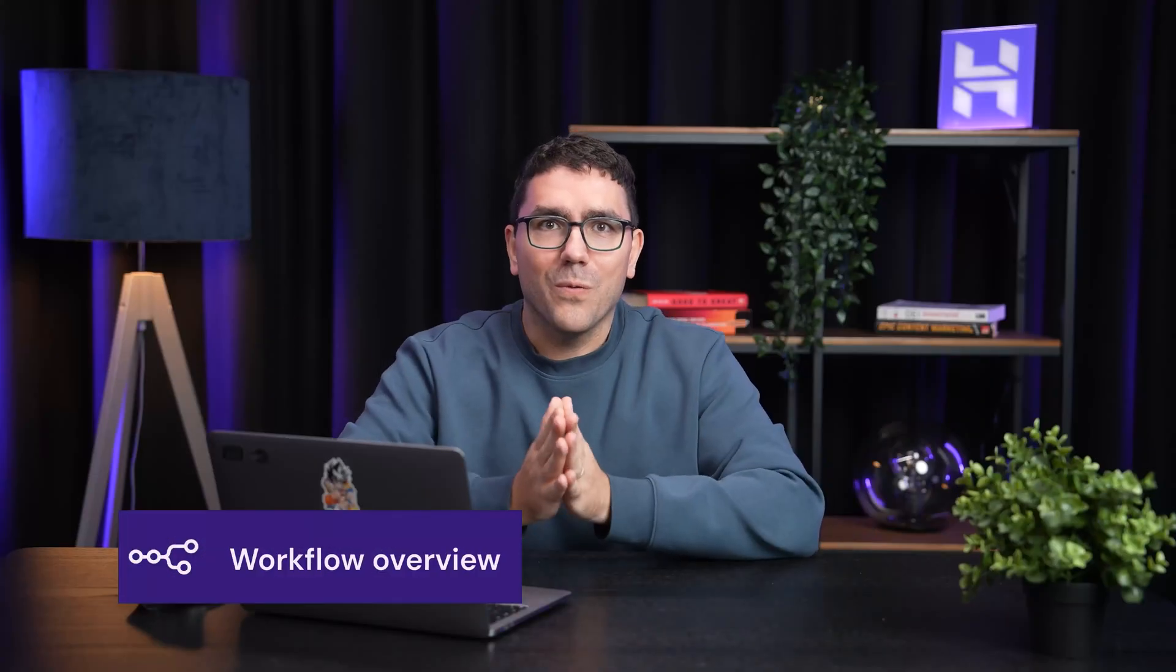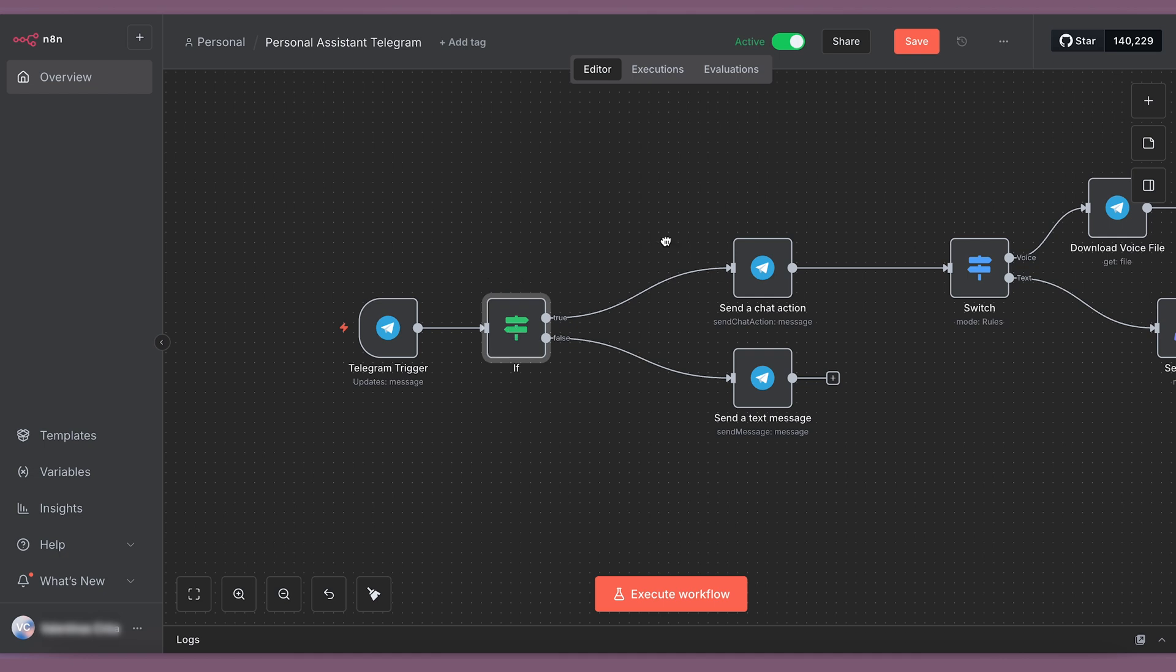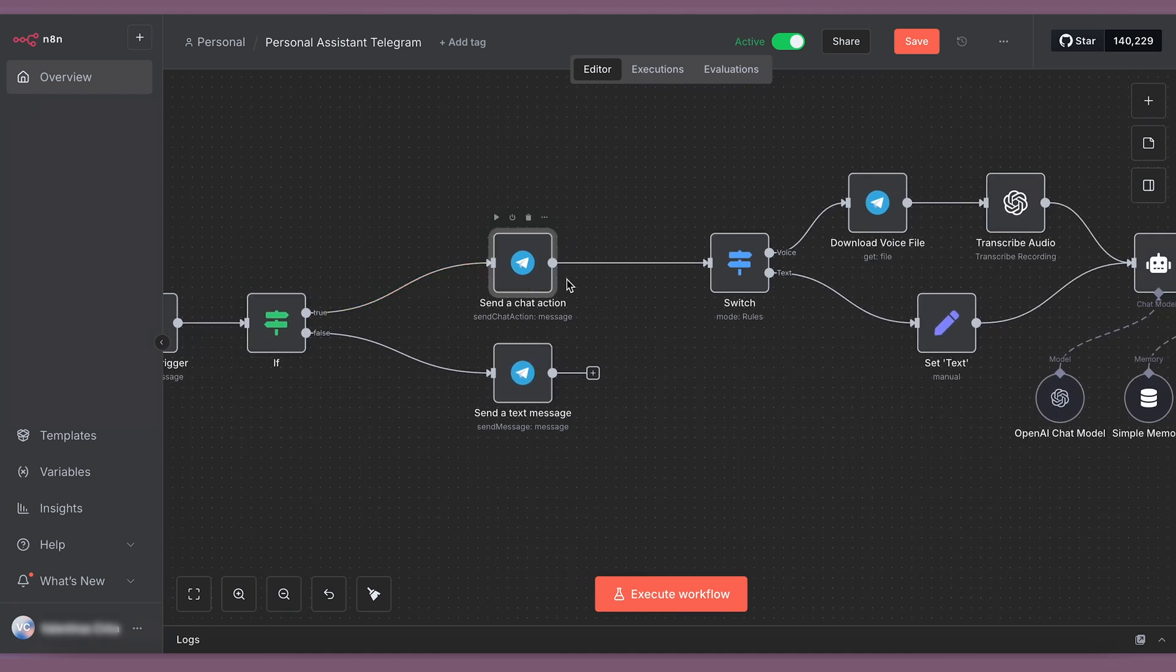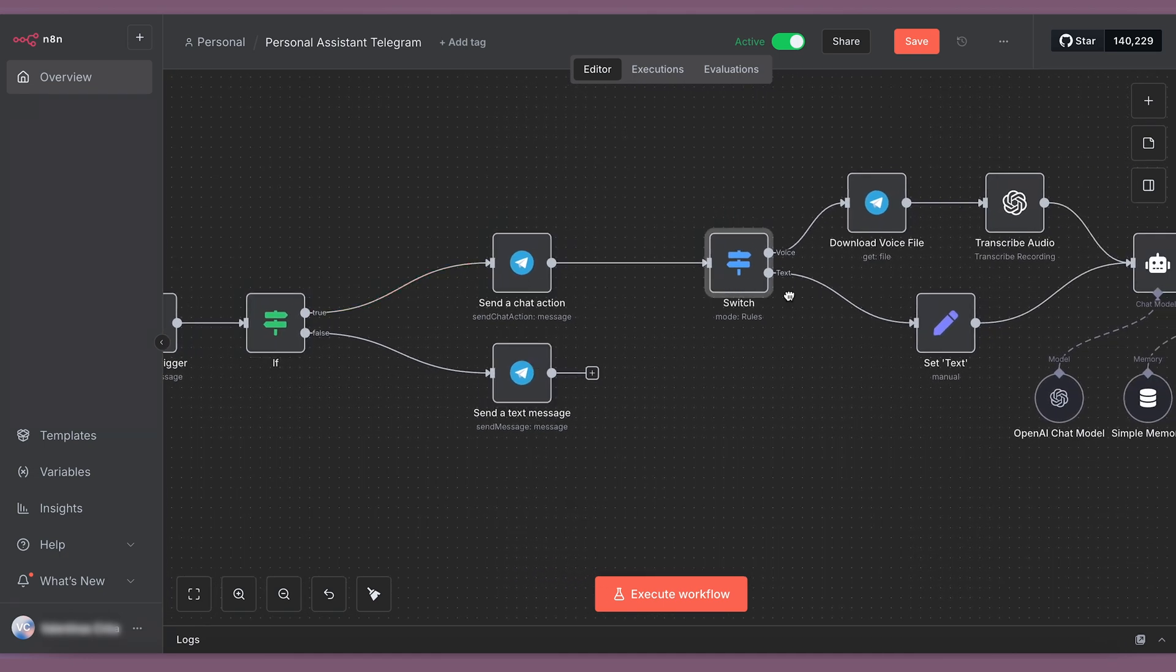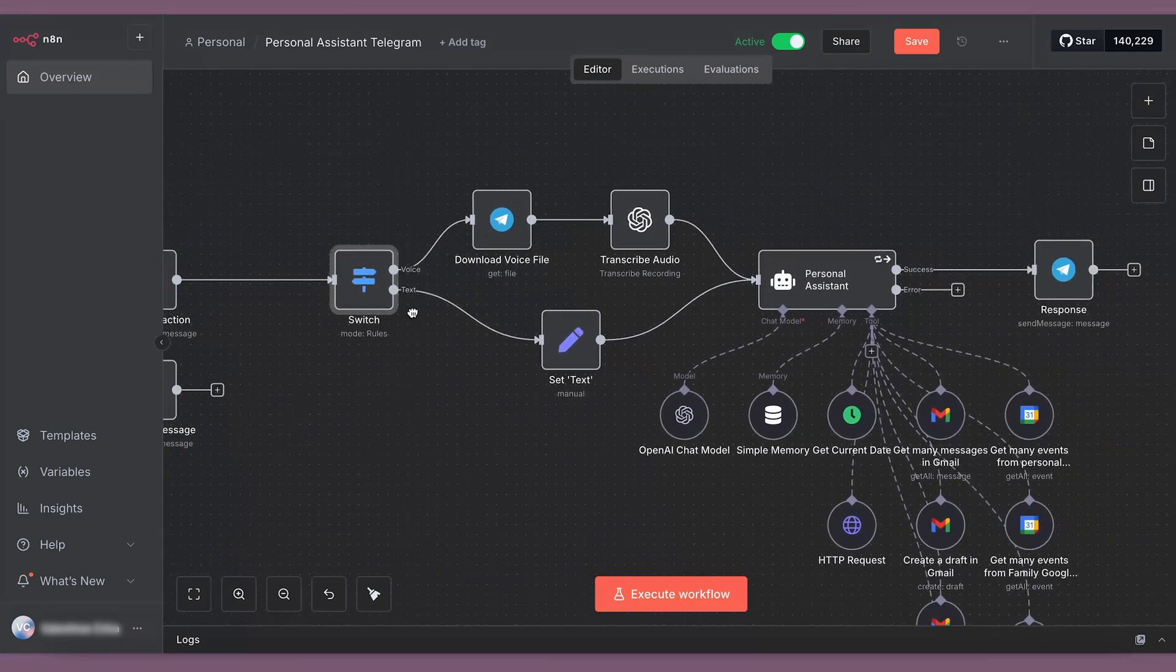Let me walk you through how this works. At its core, it starts with a Telegram trigger, which means the assistant listens to whatever I type or say. If I send an audio message, the workflow downloads and transcribes it to text before passing it on.